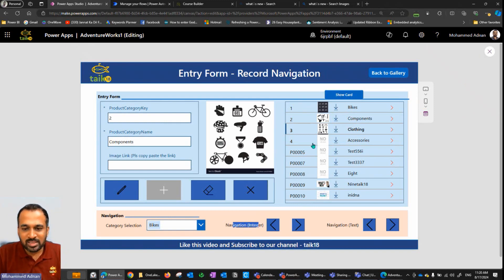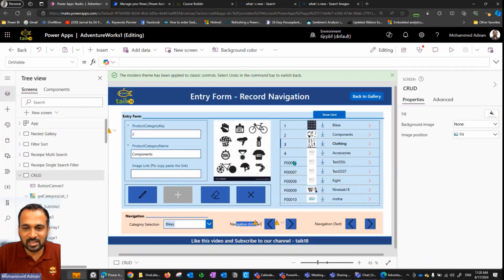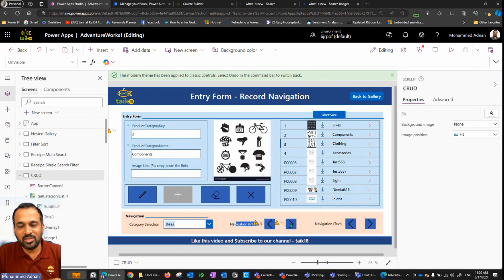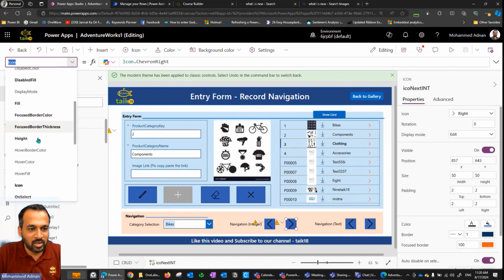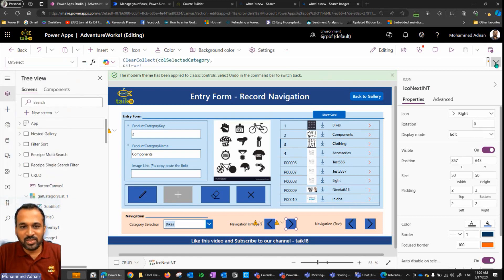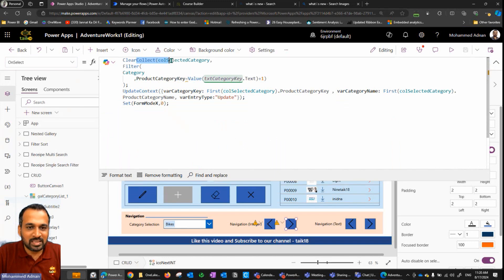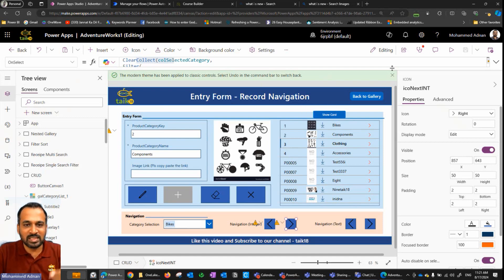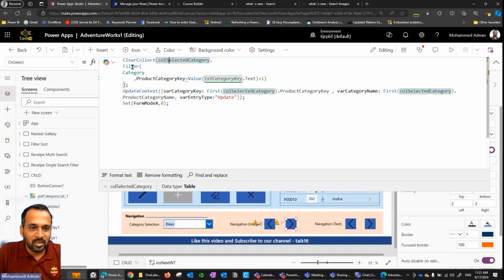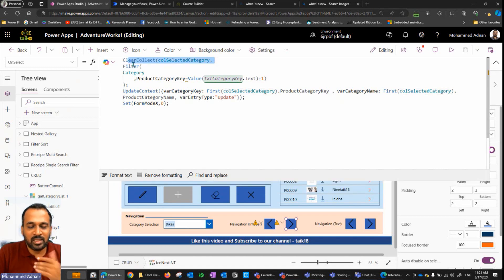Coming back — first we'll focus on the serial number integer. For how to generate an auto serial number, please check out that video first. Now switching to the right arrow button icon — on its OnSelect property, I'm applying the logic using ClearCollect on the column named 'selected category', because this is one single value from the product table. I'm clearing that and then applying some logic.